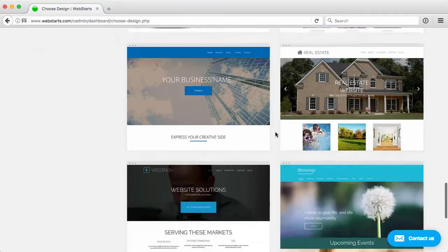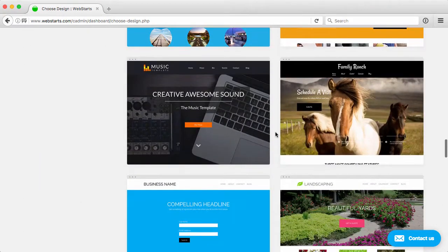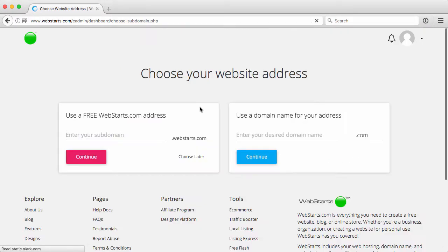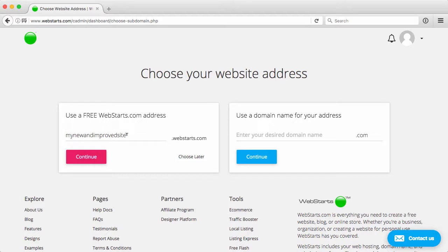So I'm just going to scroll down through here, find something that I like. This one looks good, and I'll choose that, and I'll add a new site title.